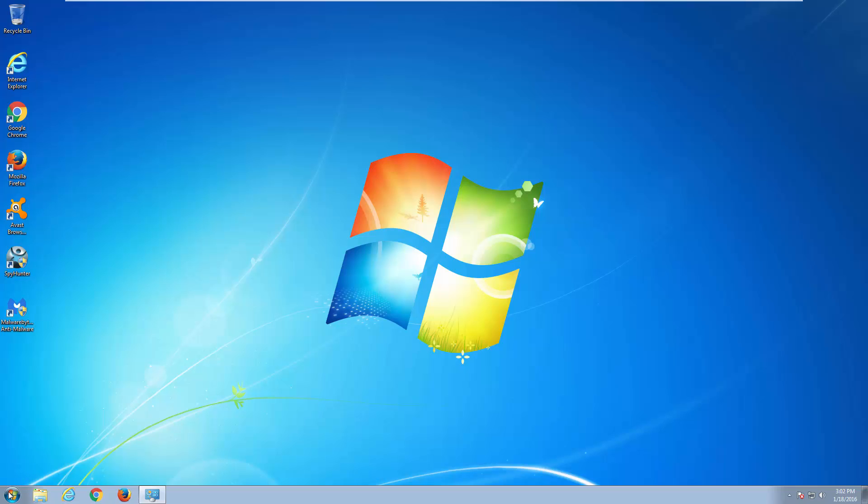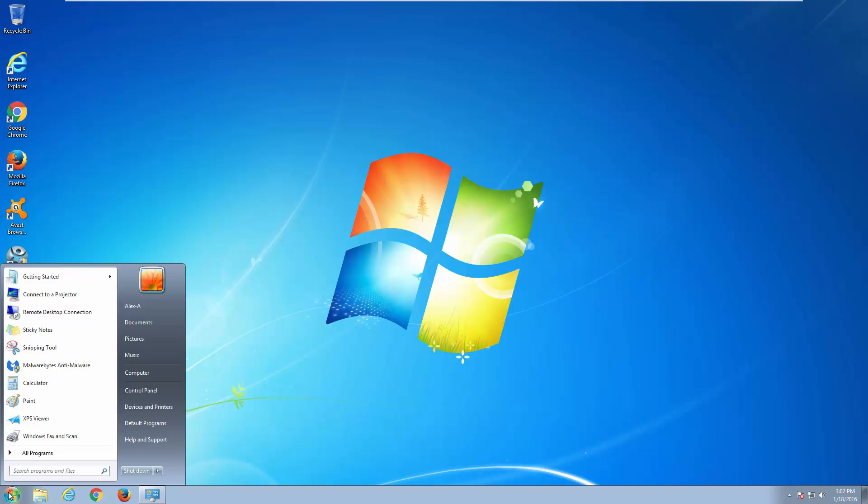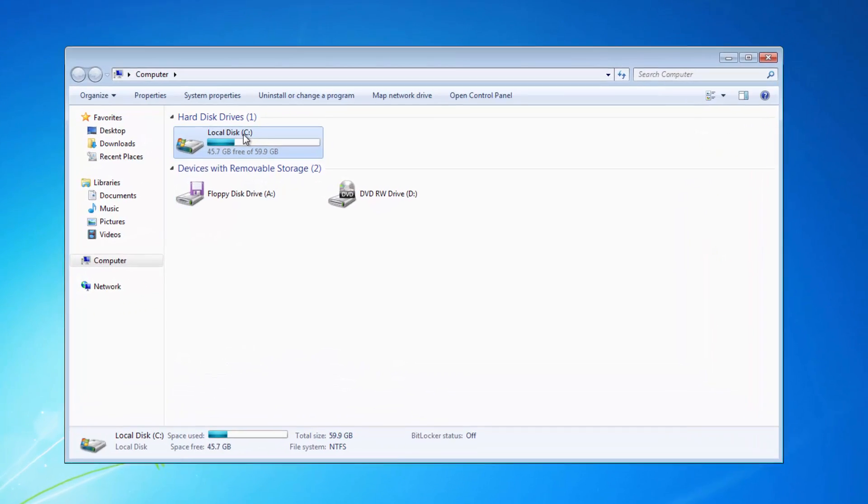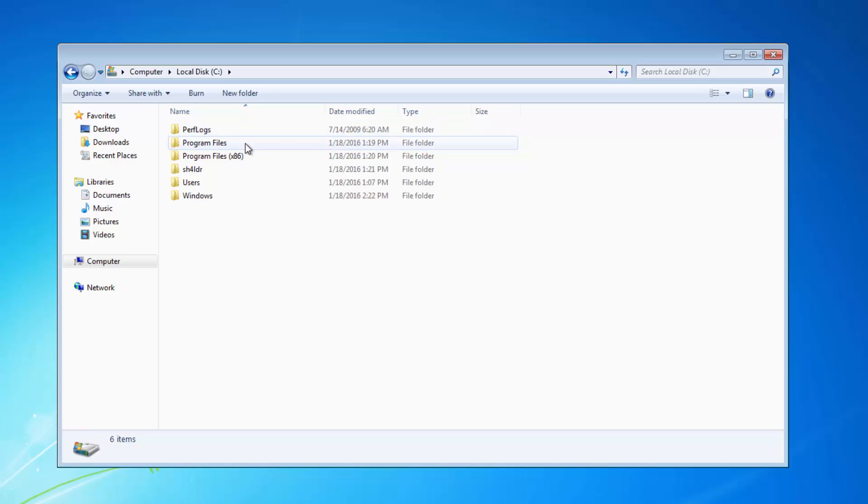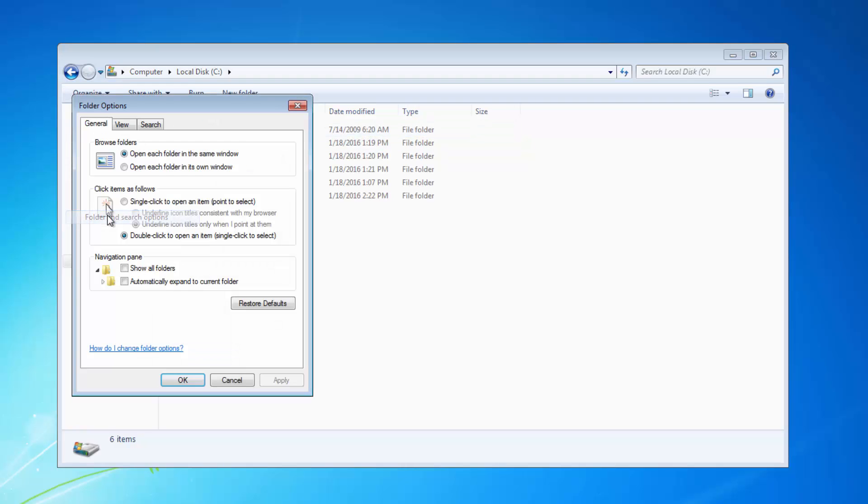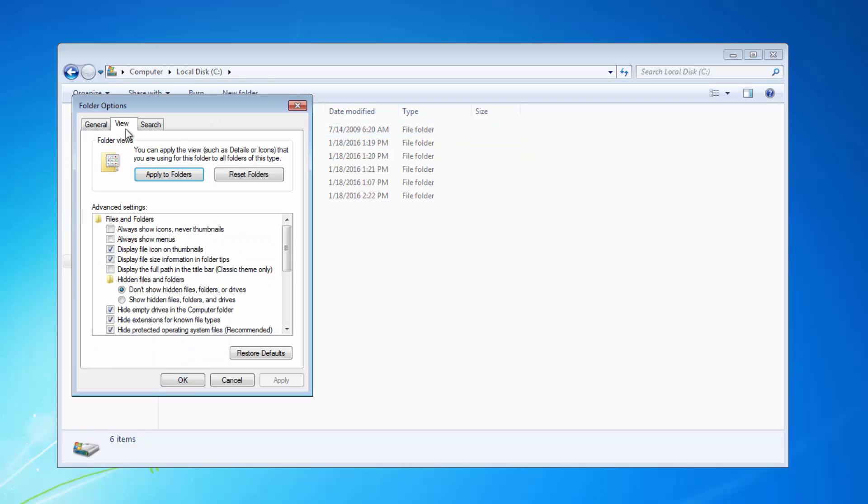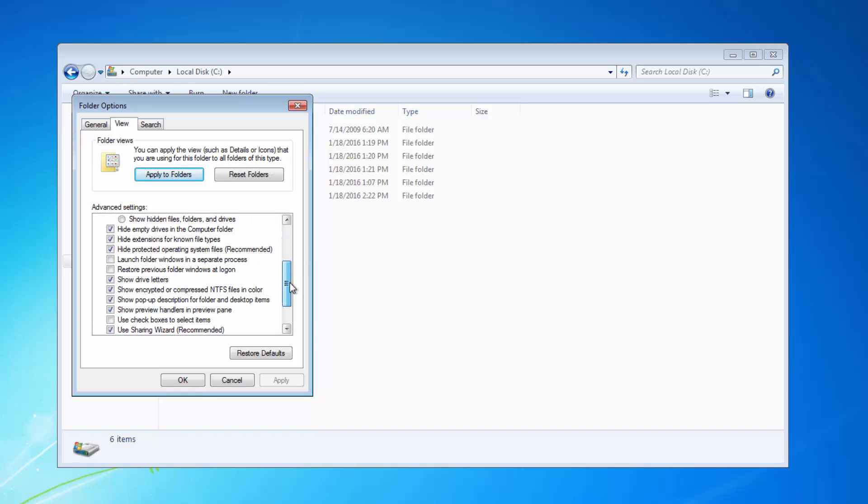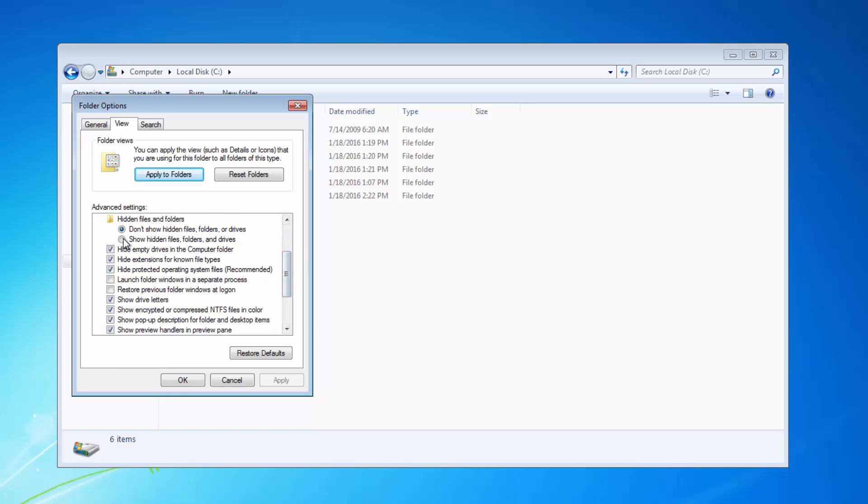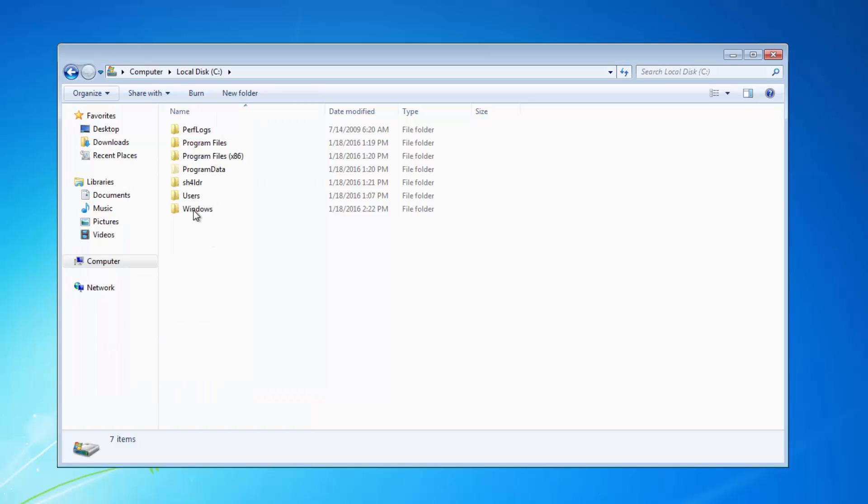The last step I recommend you do is go to the temporary file folder. For this, you need to click Organize, Folder and Search Options, and under the View tab, put a tick near Show Hidden Files, Folders, and Drives.